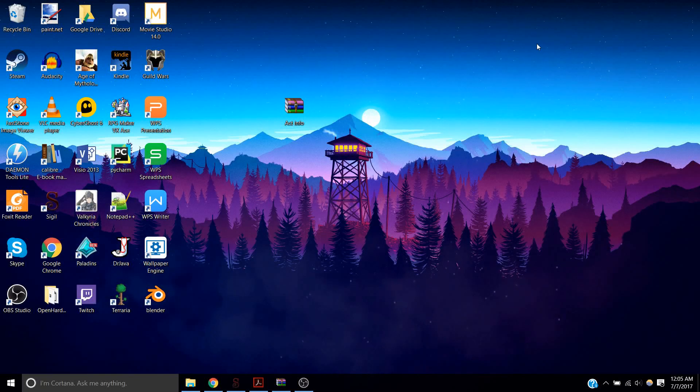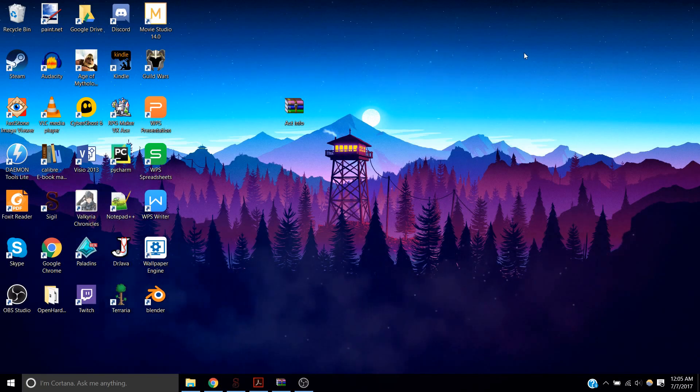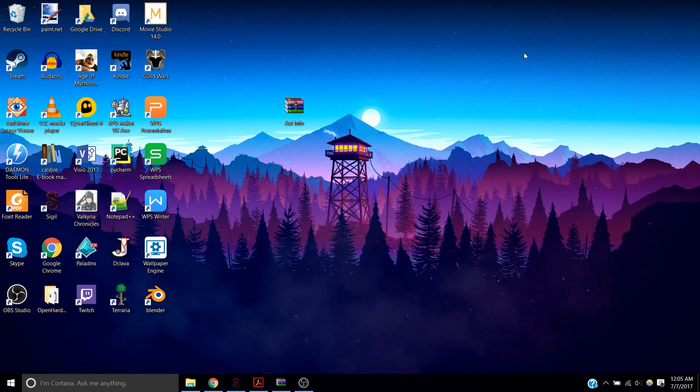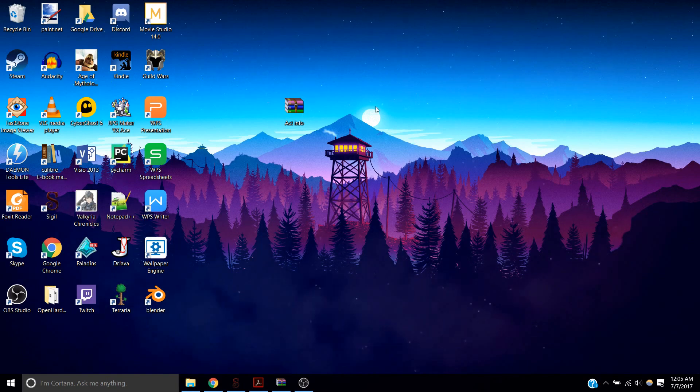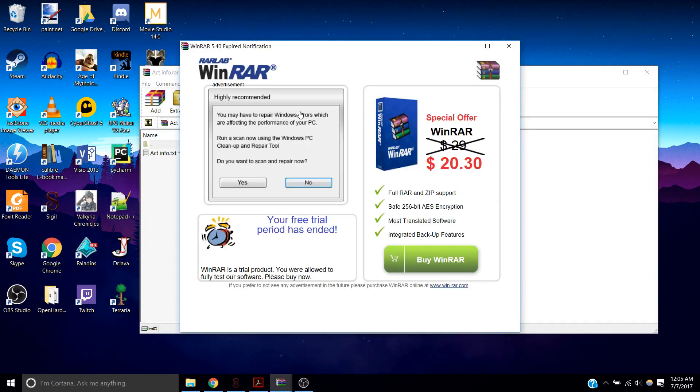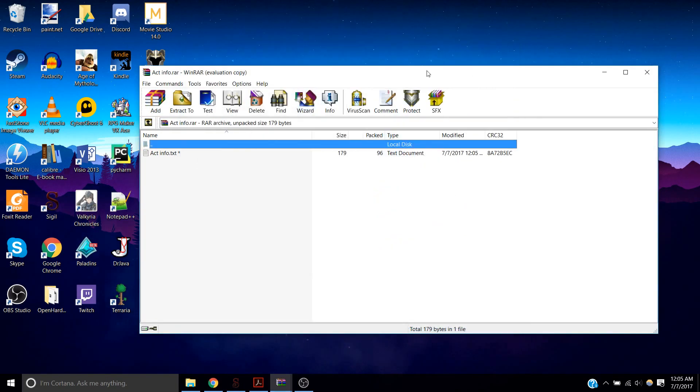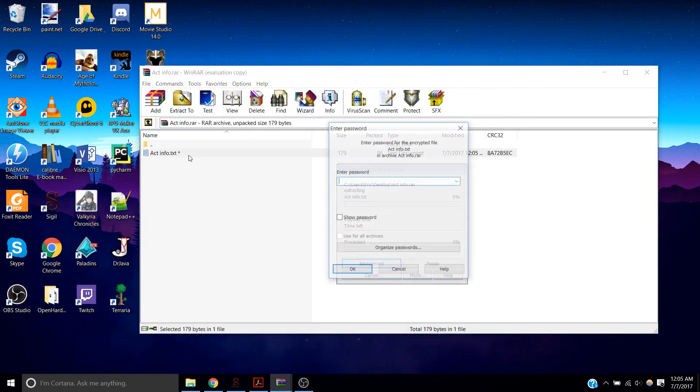Hey Youtubers, today I'm going to show you how to make a password protected text file that you can use to store your account information. This is an example of what I made.